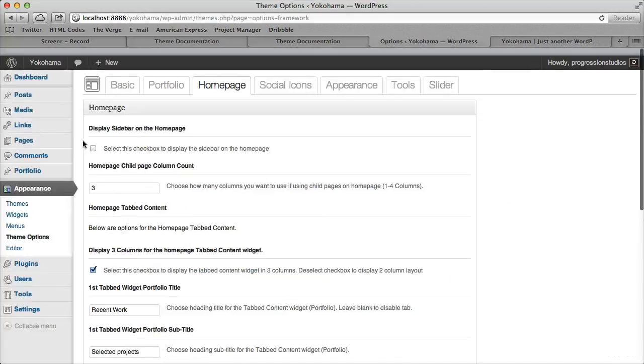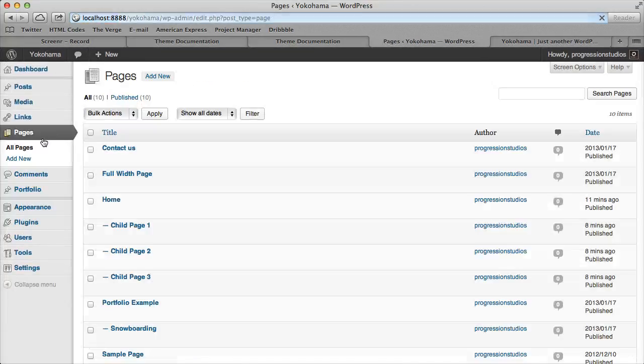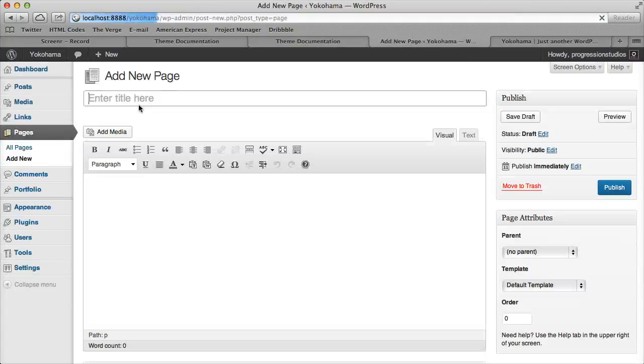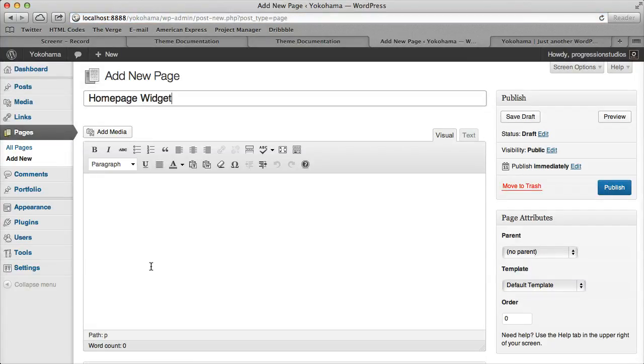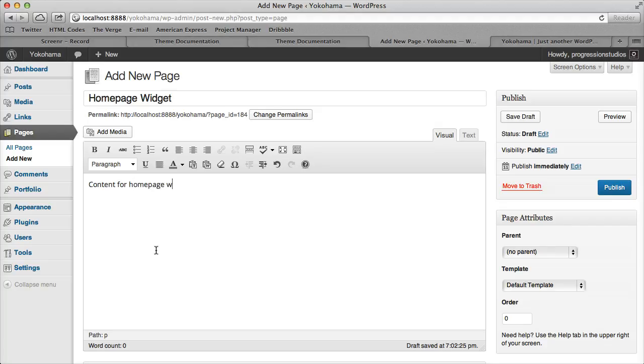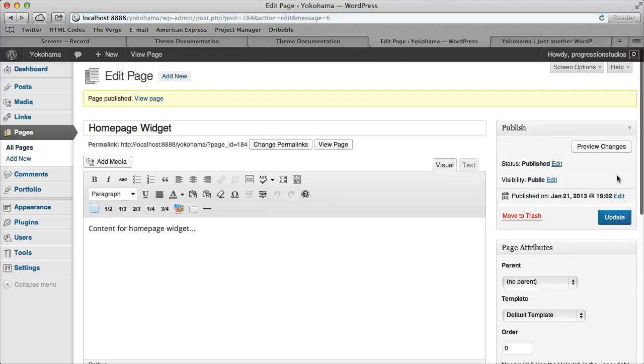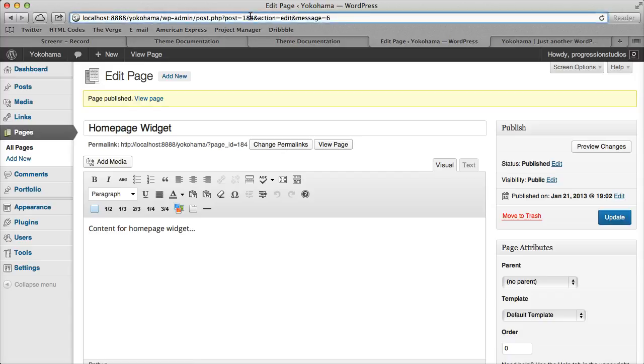But if you want to actually assign a page, what you can do is let's go ahead and create a page. And we'll call it, you know, homepage widget. And say content for homepage widget. And when we publish this page, you'll notice there's a post ID. Post equals 184. That's the number.